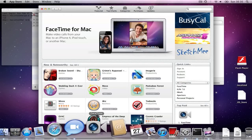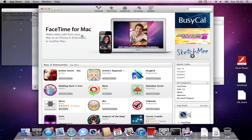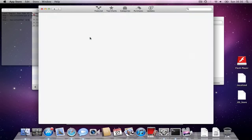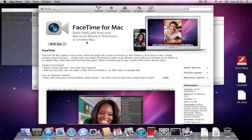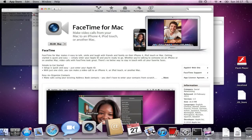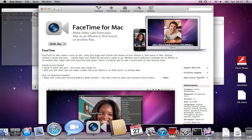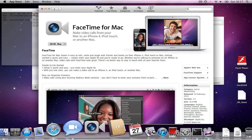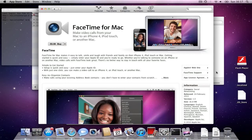So, FaceTime also is included. So, if you click FaceTime here, it says it's $1 here. But it's included with Mac OS X Lion at the moment. But maybe in the final release it won't be included.